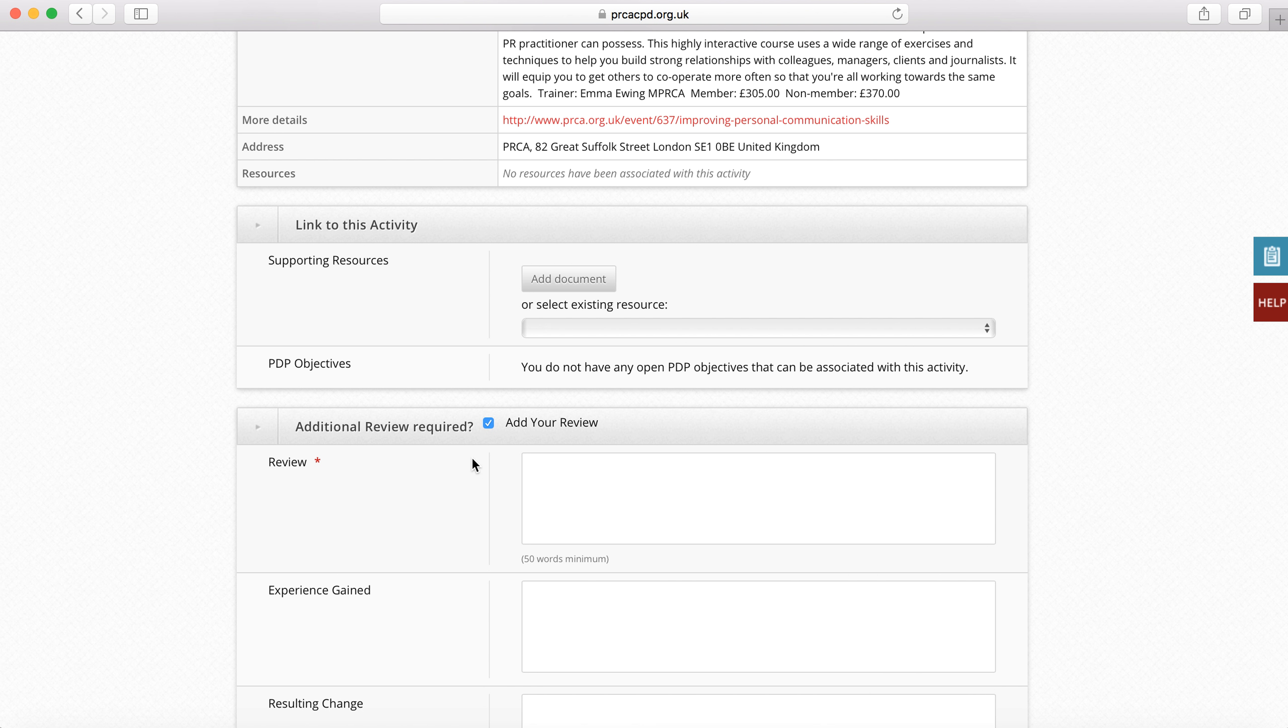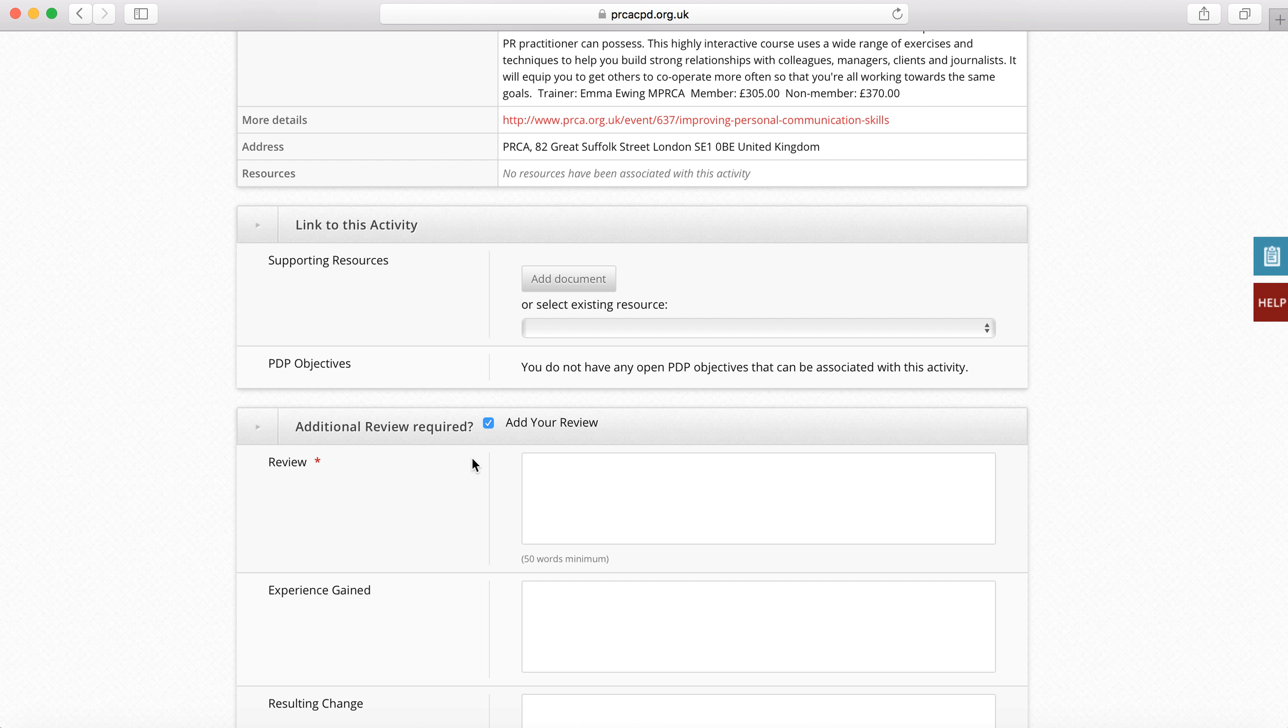The system is exactly the same for past shared activities, except you do not need to wait for the event to take place before reviewing because of course it already has.